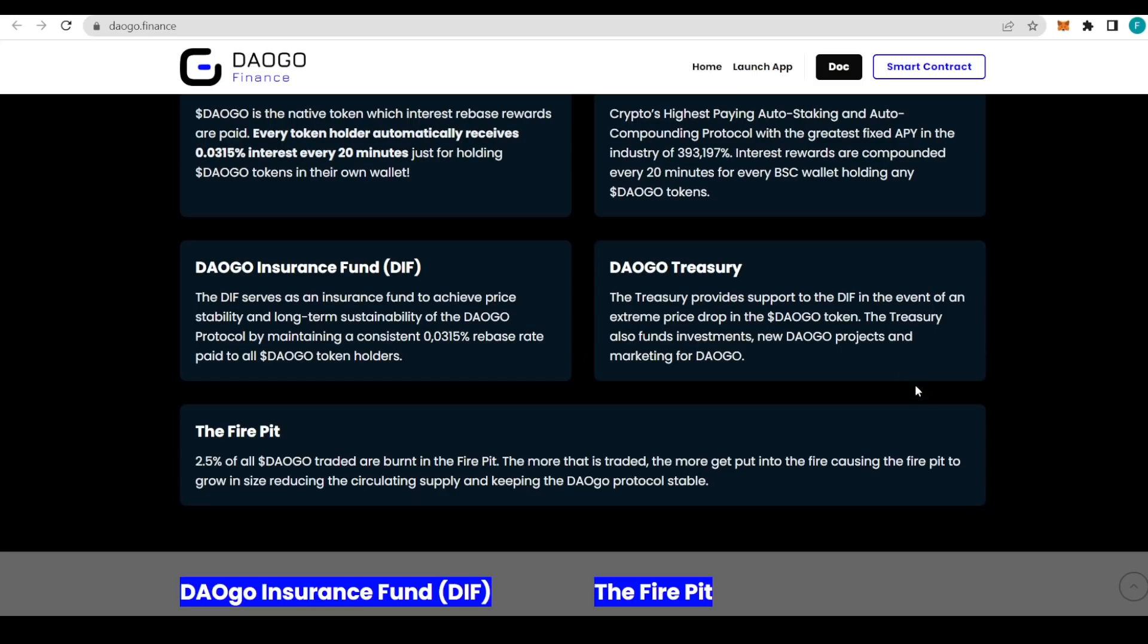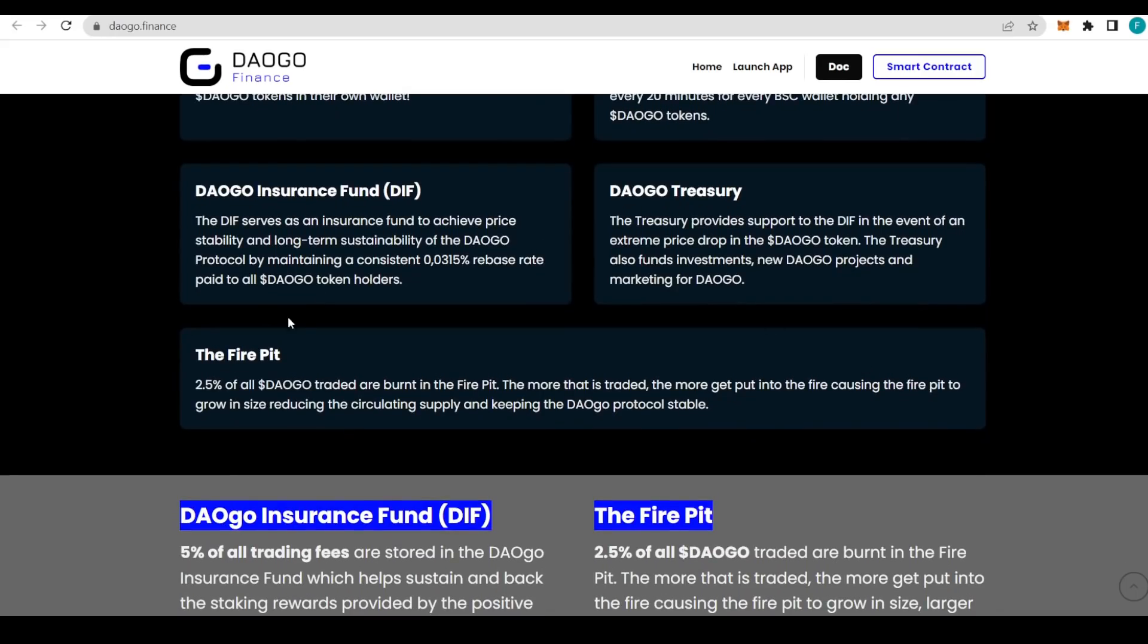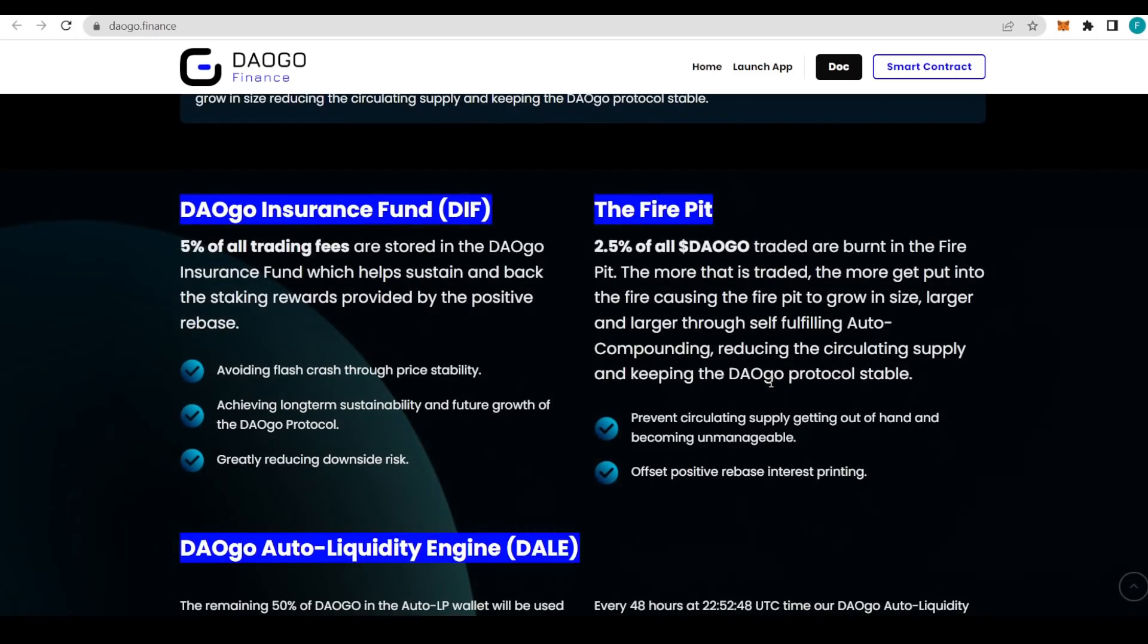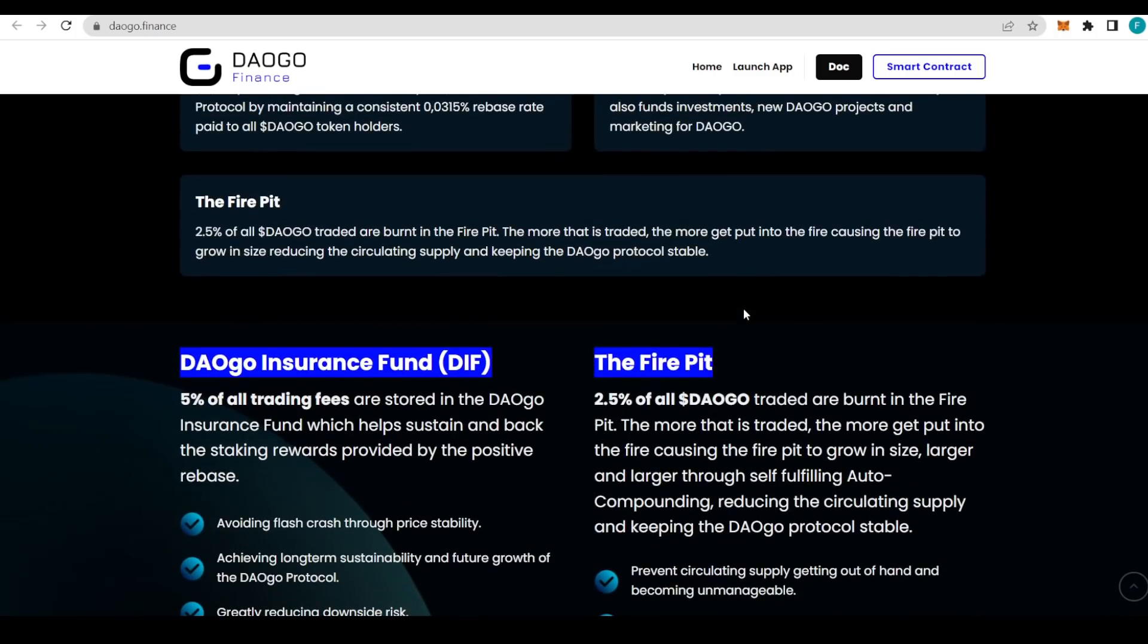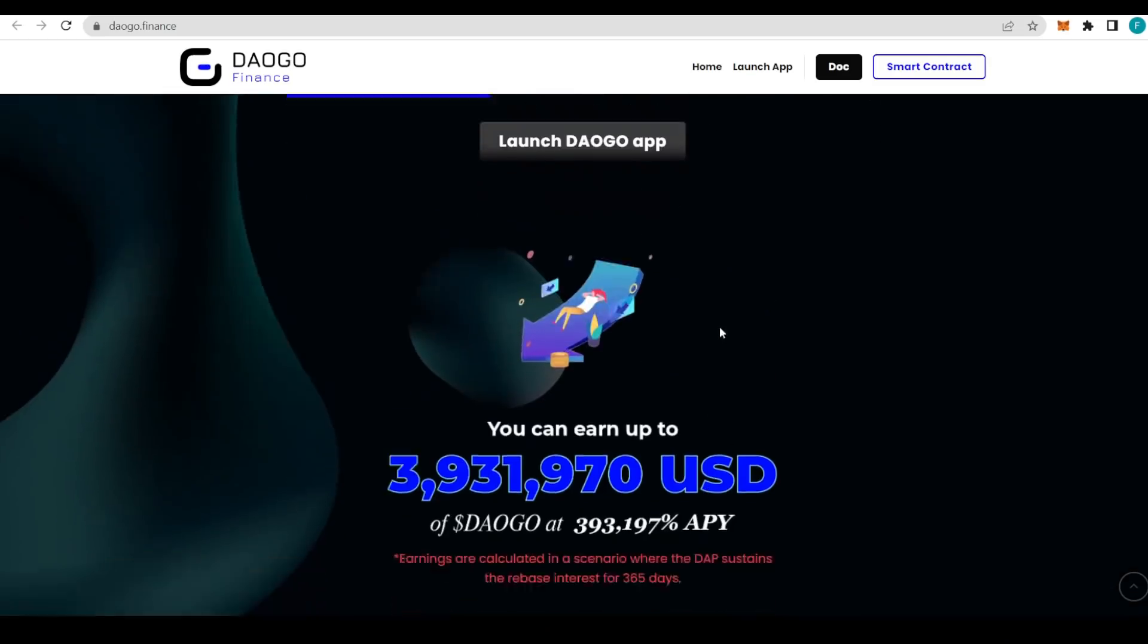We also have the treasury which provides the DIF in an event of an extreme price drop of the DAOGO token. The treasury also funds investments, new DAOGO projects, and marketing for DAOGO. Lastly, the fire pit: 2.5 percent of all DAOGO that are traded are being burned in the fire pit. The more that is traded, the more gets put into the fire, causing the fire pit to grow and reducing the circulating supply and keeping the DAOGO protocol stable.